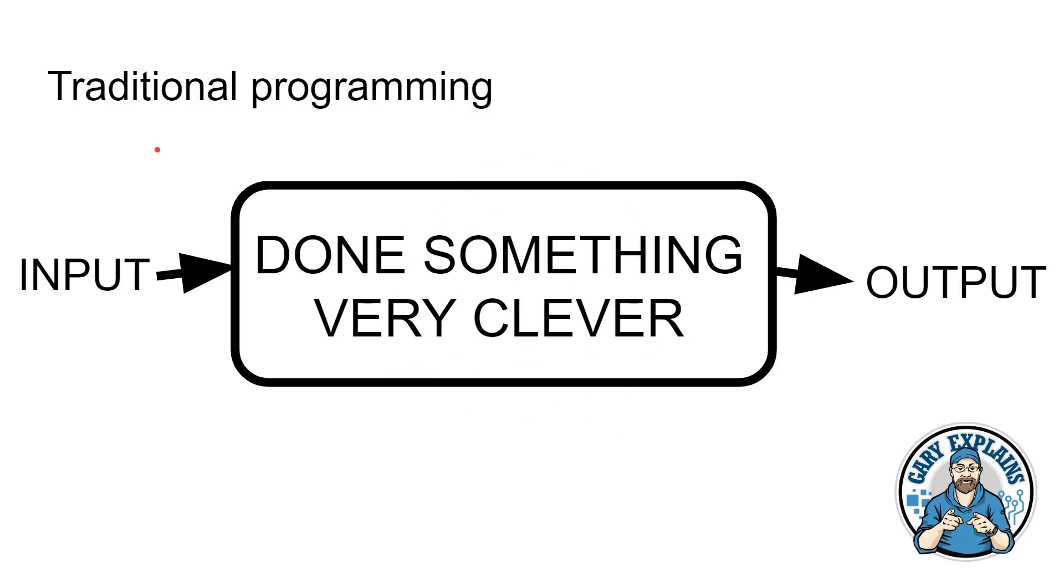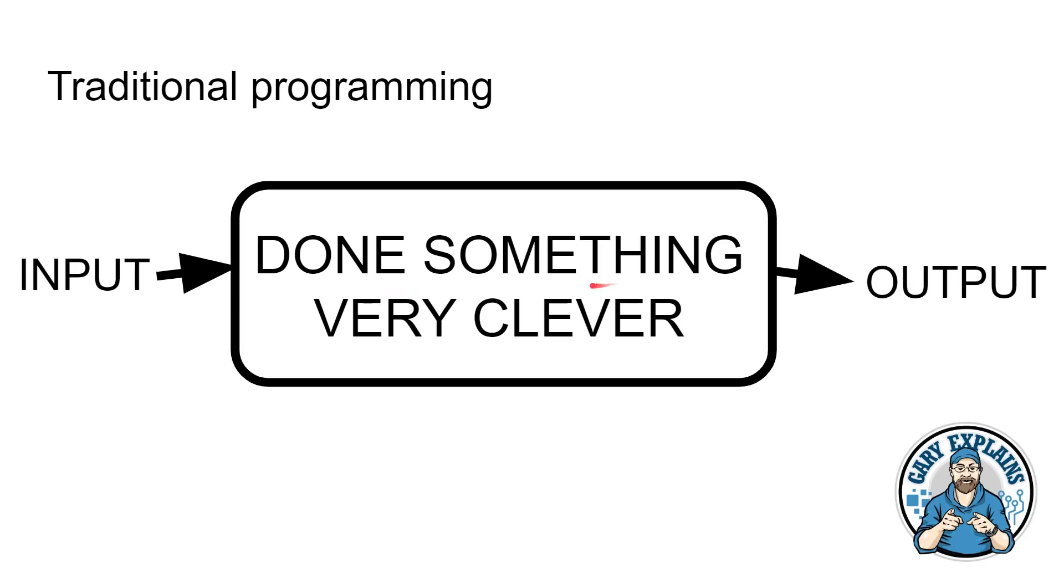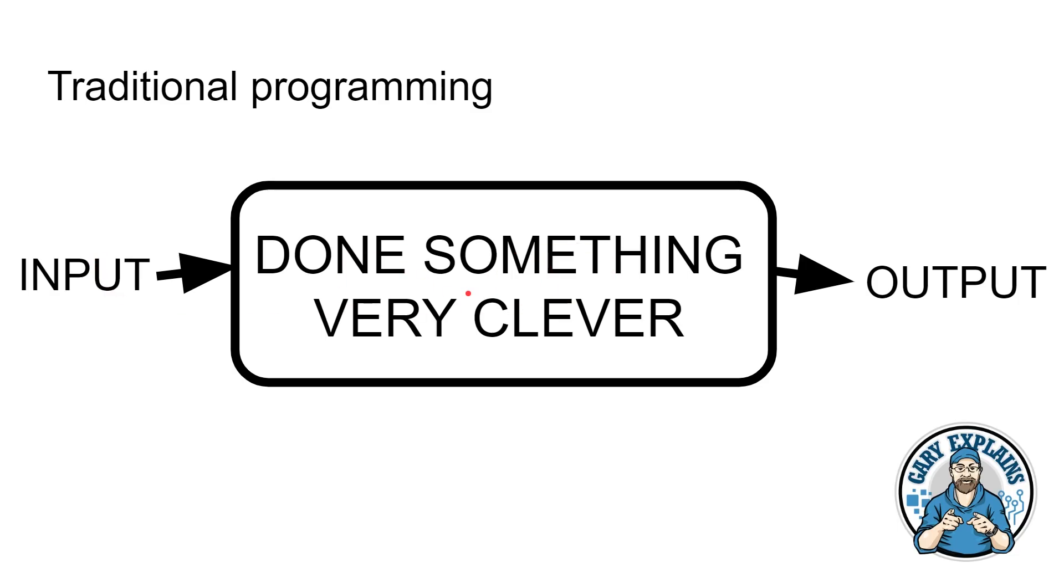With traditional programming, you would have an input, something you're sending into a program. The program would then do something very clever and then the output. Even this red pointer that I'm using here, there's a little bit of a program that says add one or minus one to X or Y to make the dot appear in a different place. You have an input, which would be the current cursor position. You do something clever, which is to add or subtract its current position to make it move. And then that would be the output.